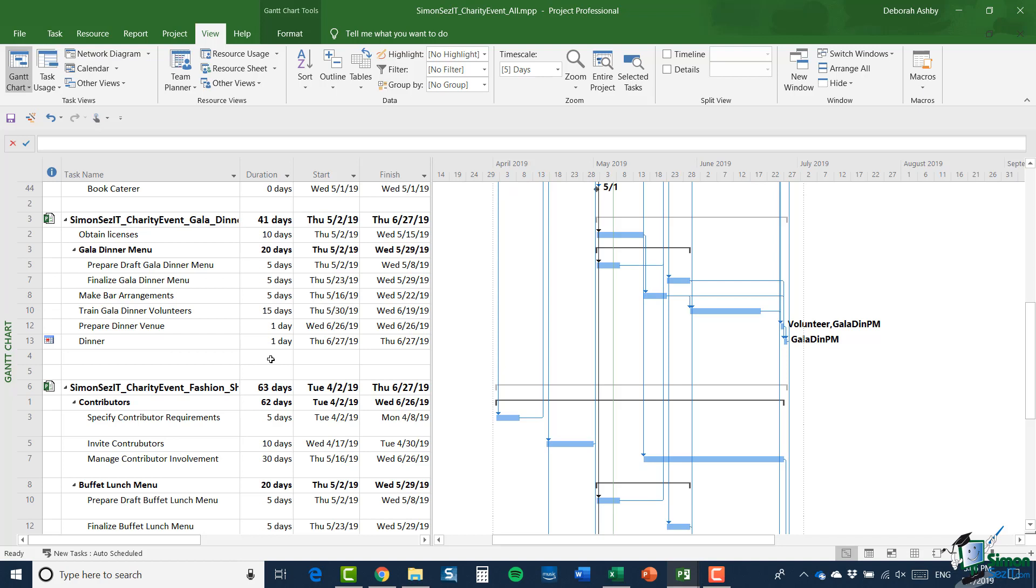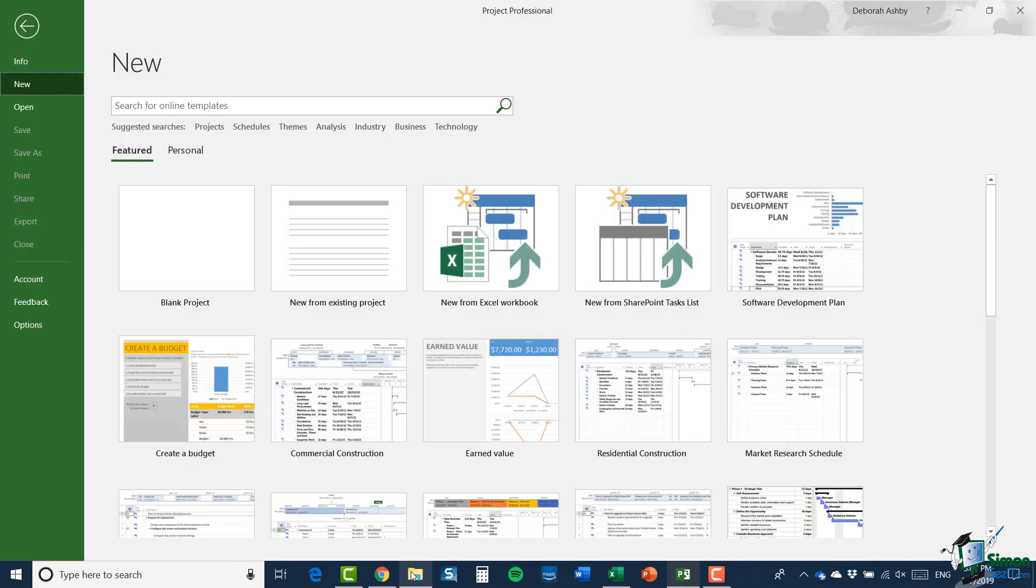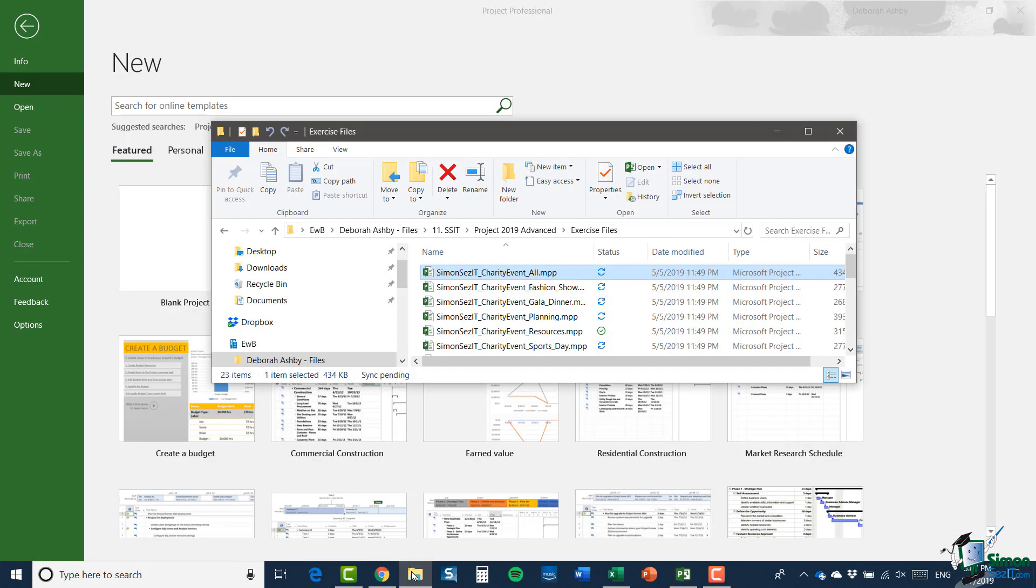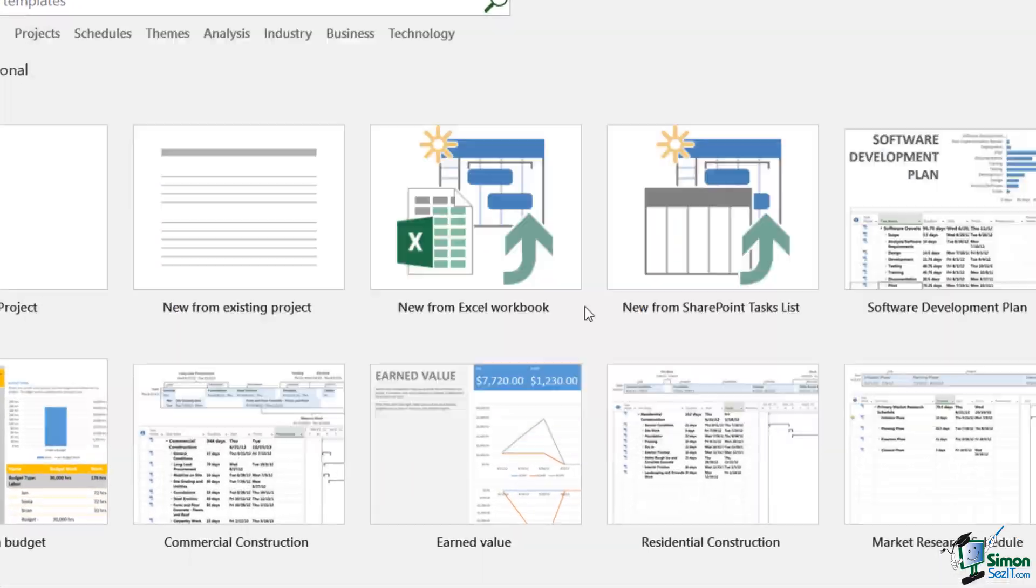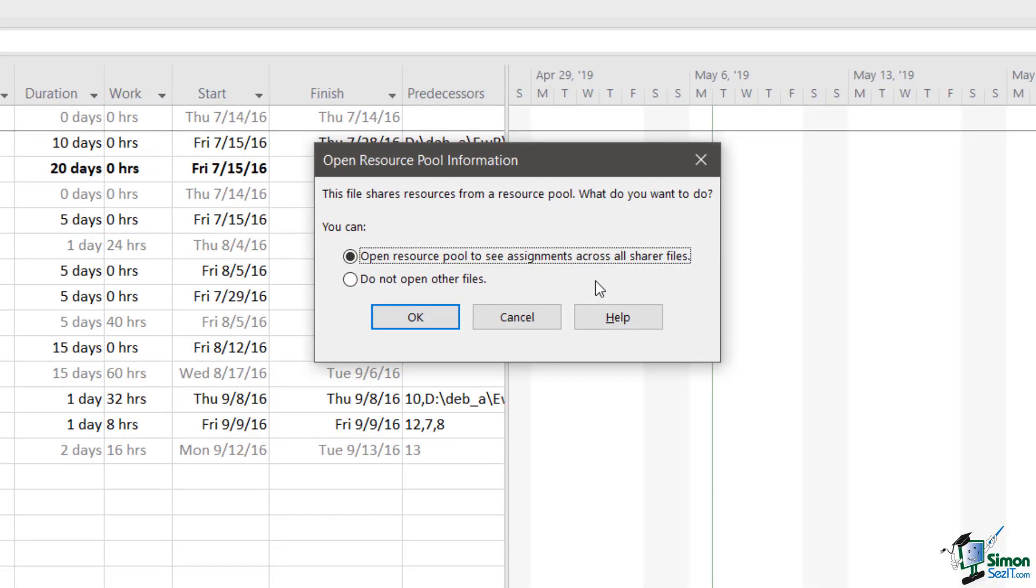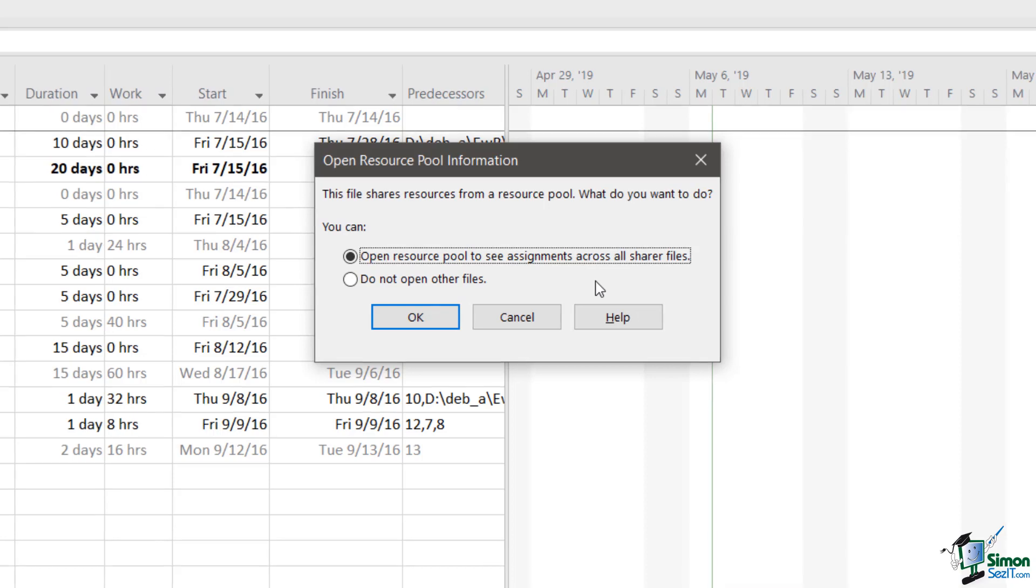Now, supposing that I was the gala dinner project manager and any particular time I only needed to see the gala dinner project. So let me close this file and now I'm going to open the gala dinner project from the same shared location. Now, once again, I get the message about opening the resource pool to see assignments across all sharer files or of not opening the other files.